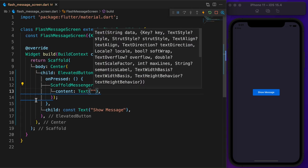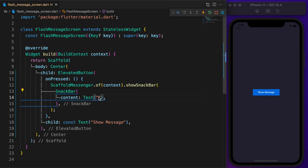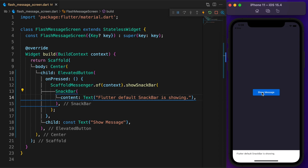Inside the snack bar, the container is a simple text. If you click on the show message button, at the bottom it shows a snack bar. I know it looks pretty simple but don't worry, we'll make it great.